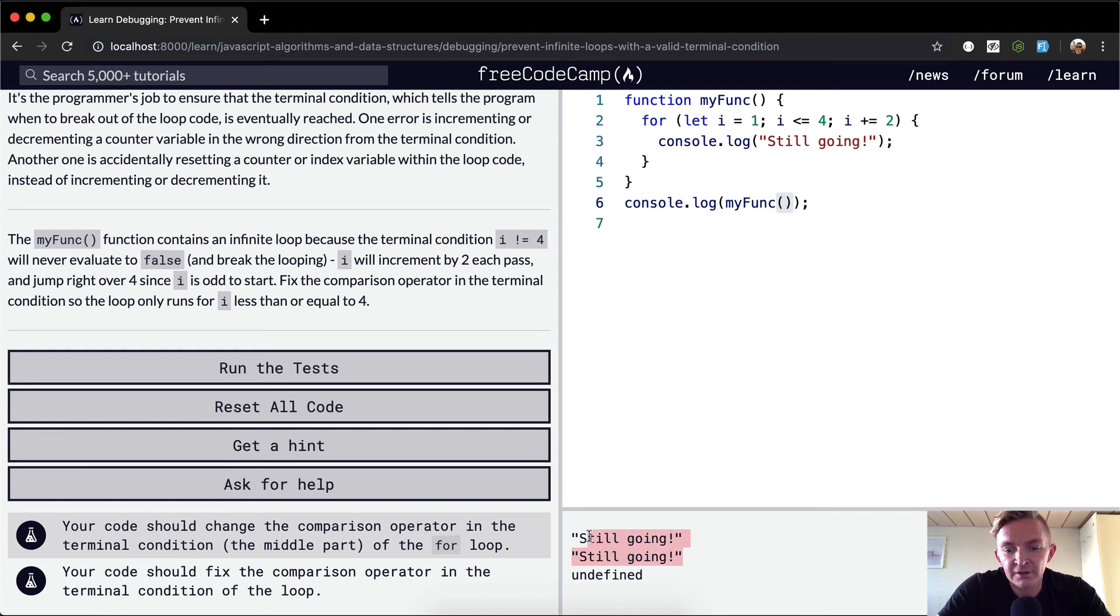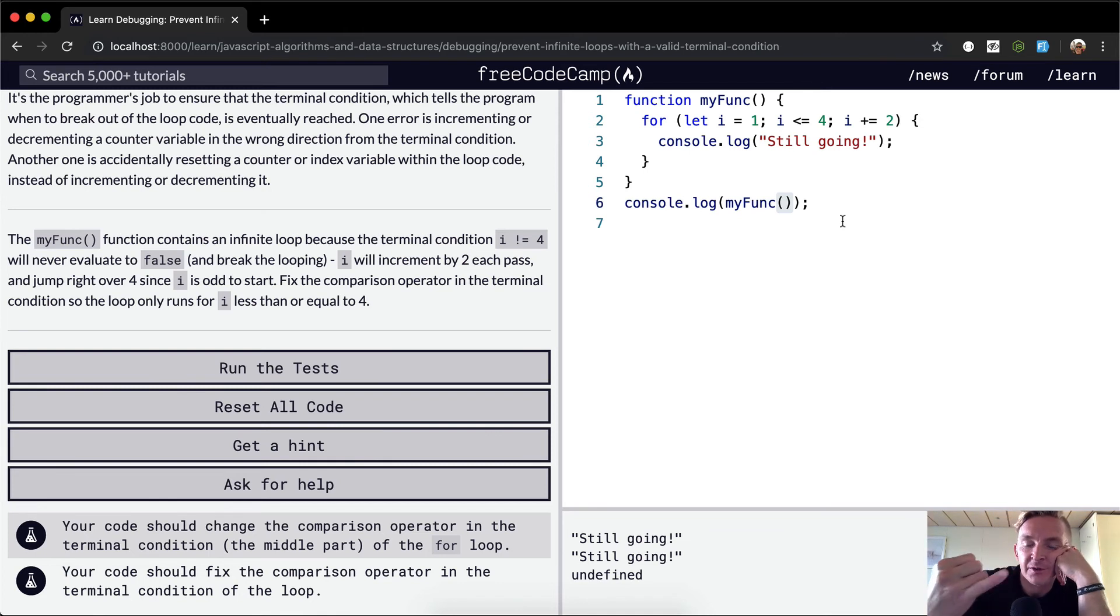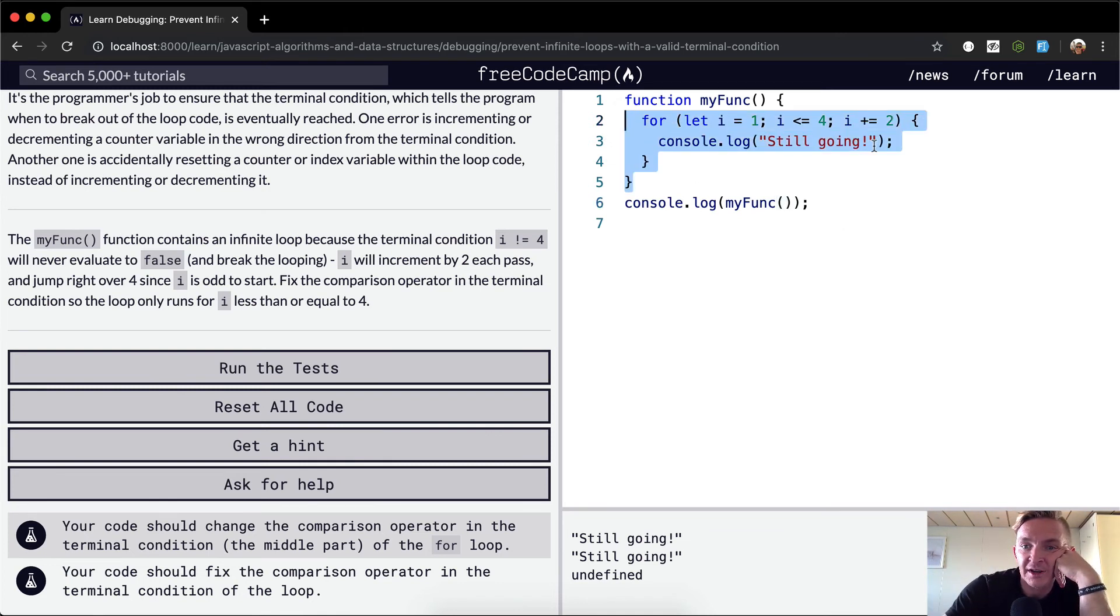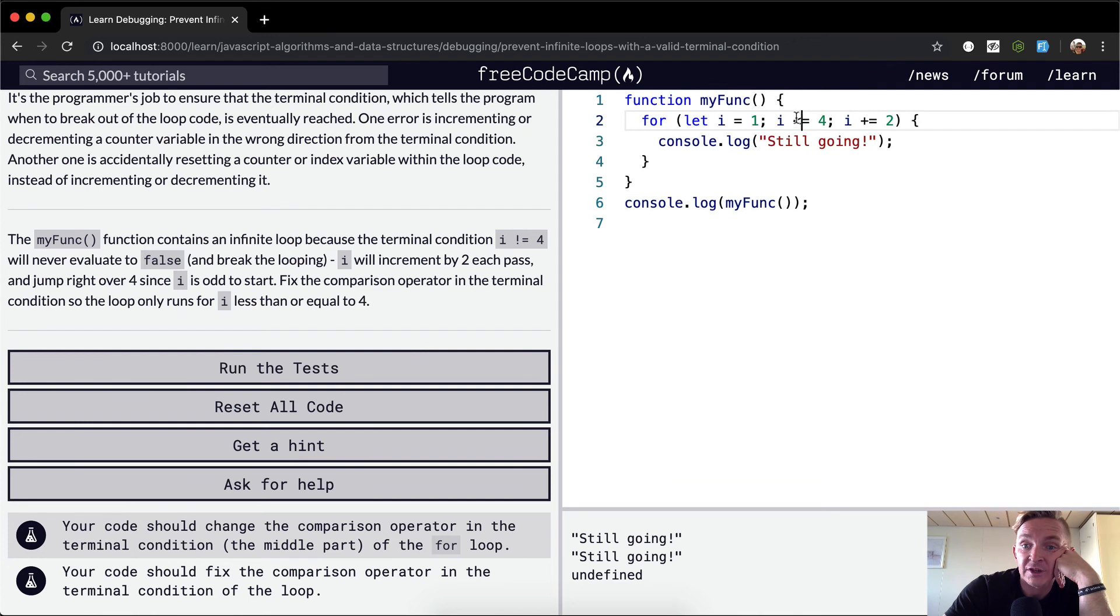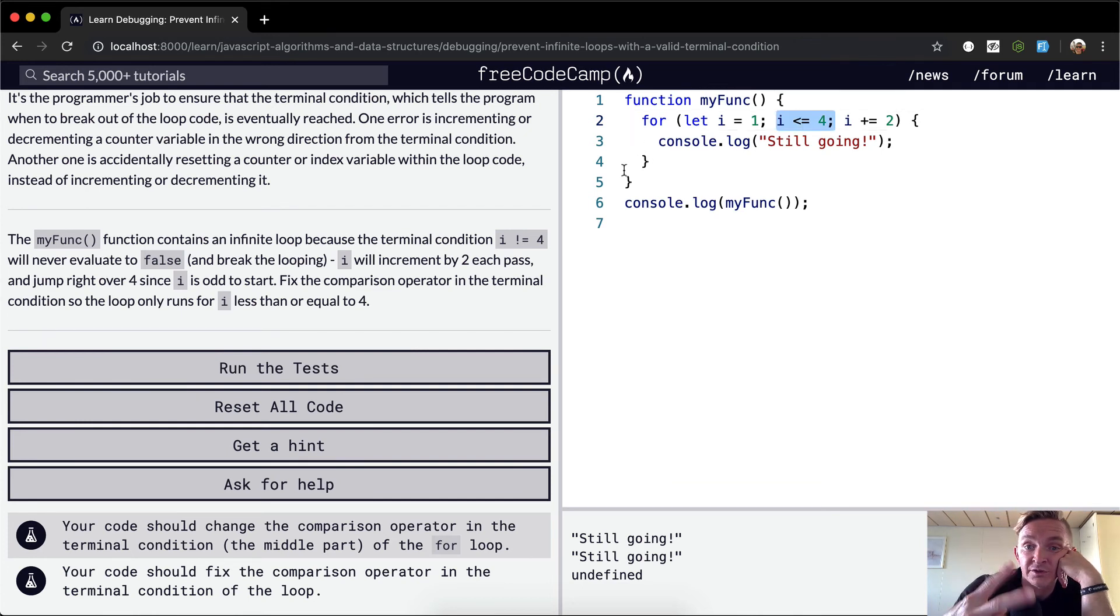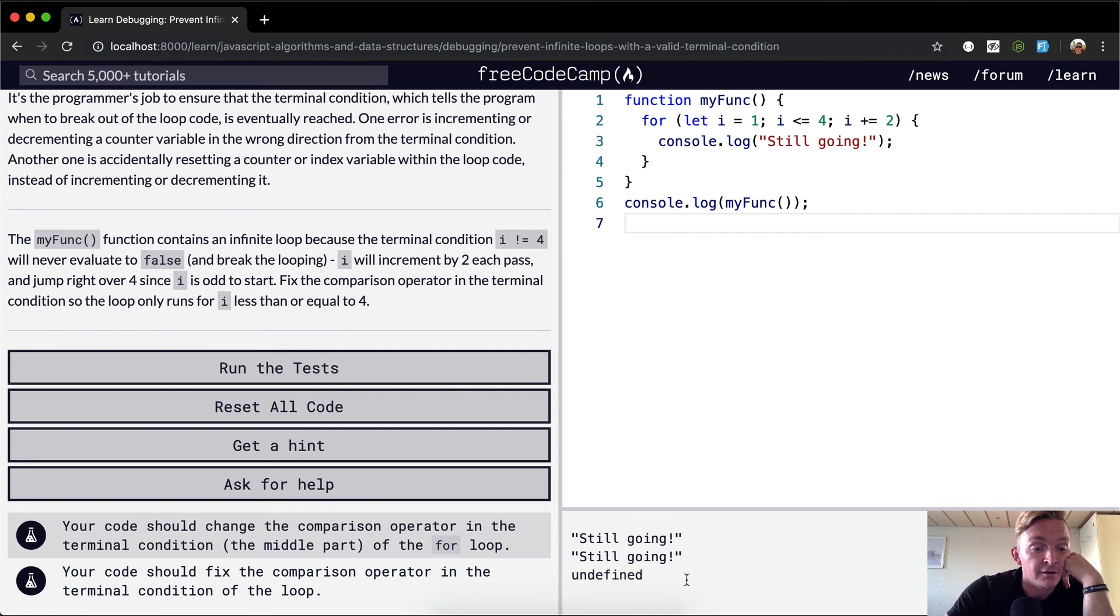Interesting. It only did it twice. Less than or equal to four. Oh, because it's incrementing up by two. So it's going to start off, i is equal to one here. So we print it out once, and then i is equal to three. So we print it out the next time. And then the next time i is equal to five, which is not less than or equal to four. So we do not do it a second time. Print it twice. And then because there is no implicit return, we're getting undefined at the end.